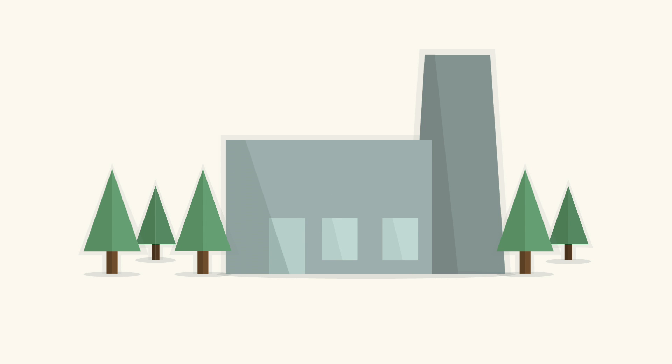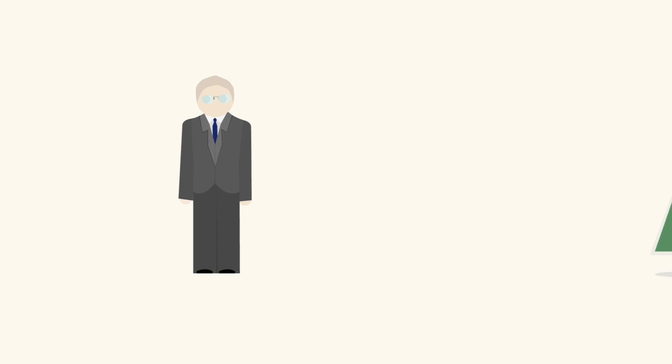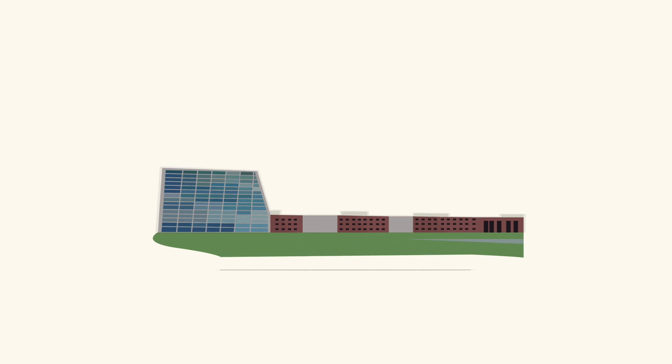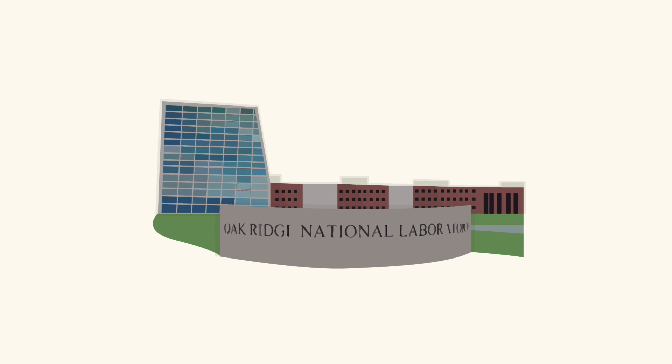A better reactor was invented in 1953 by the American hero Alvin Weinberg. In the 1960s, a prototype ran flawlessly for four years at Oak Ridge National Lab in Tennessee.